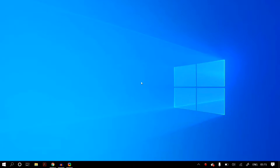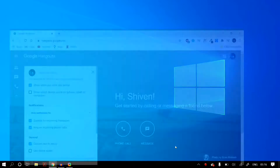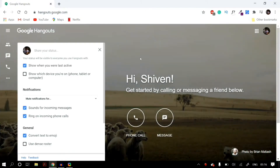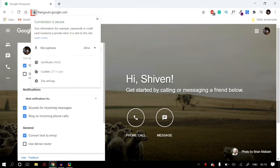The first thing you have to do is open up Google Hangout on Google Chrome. Once you do that, in the address bar you'll find a lock icon — just click on that lock icon and in the microphone section, select Allow from the drop-down menu.